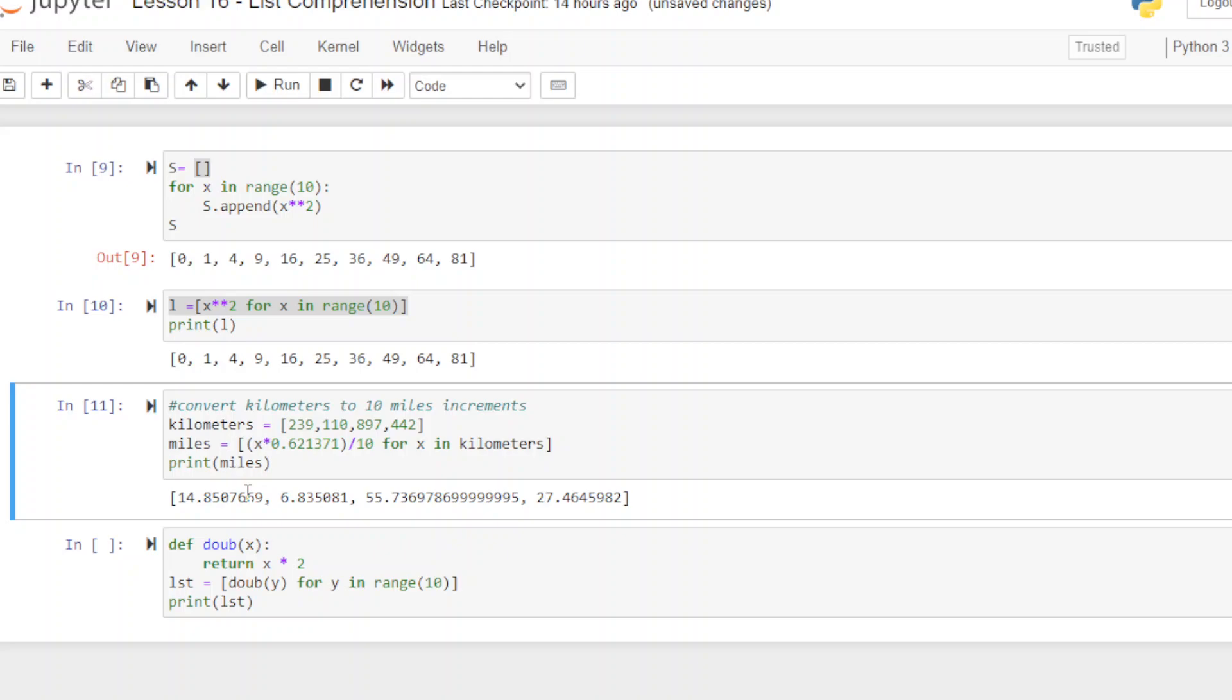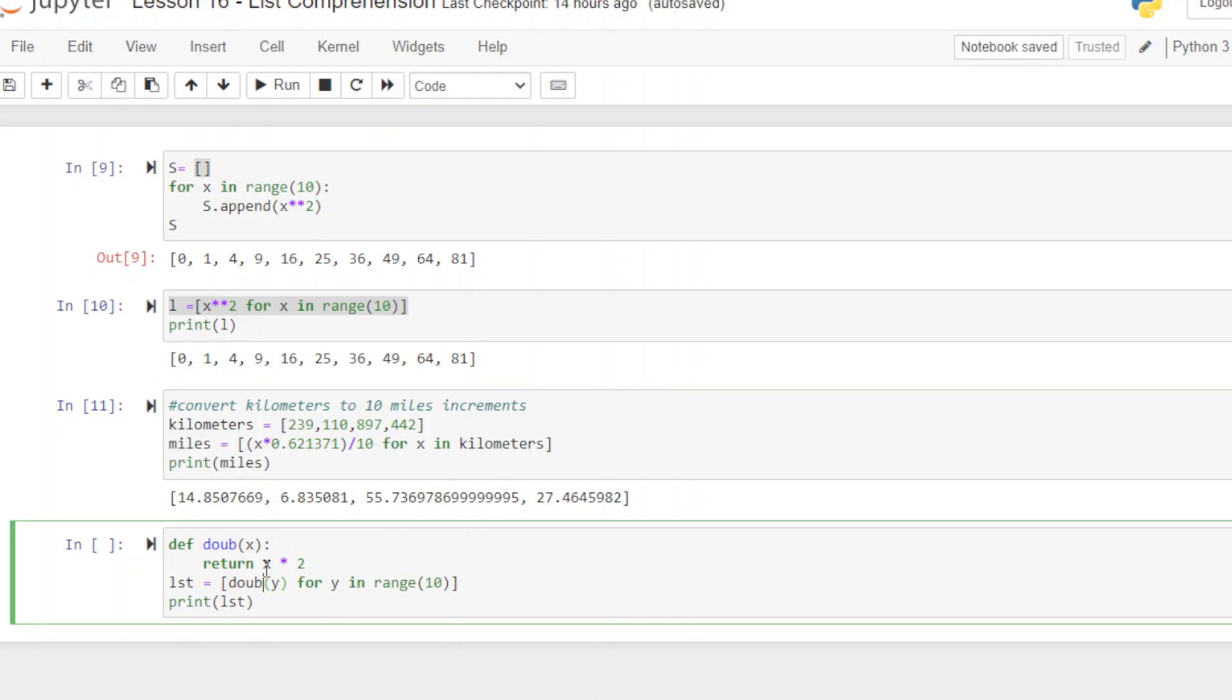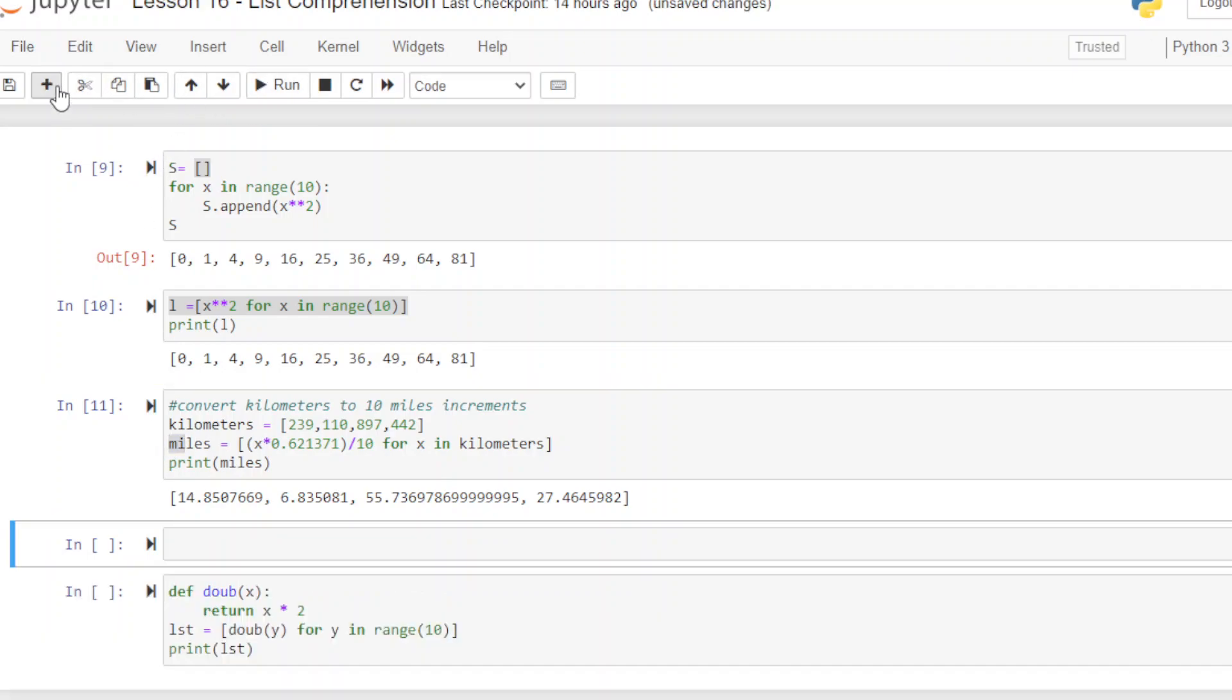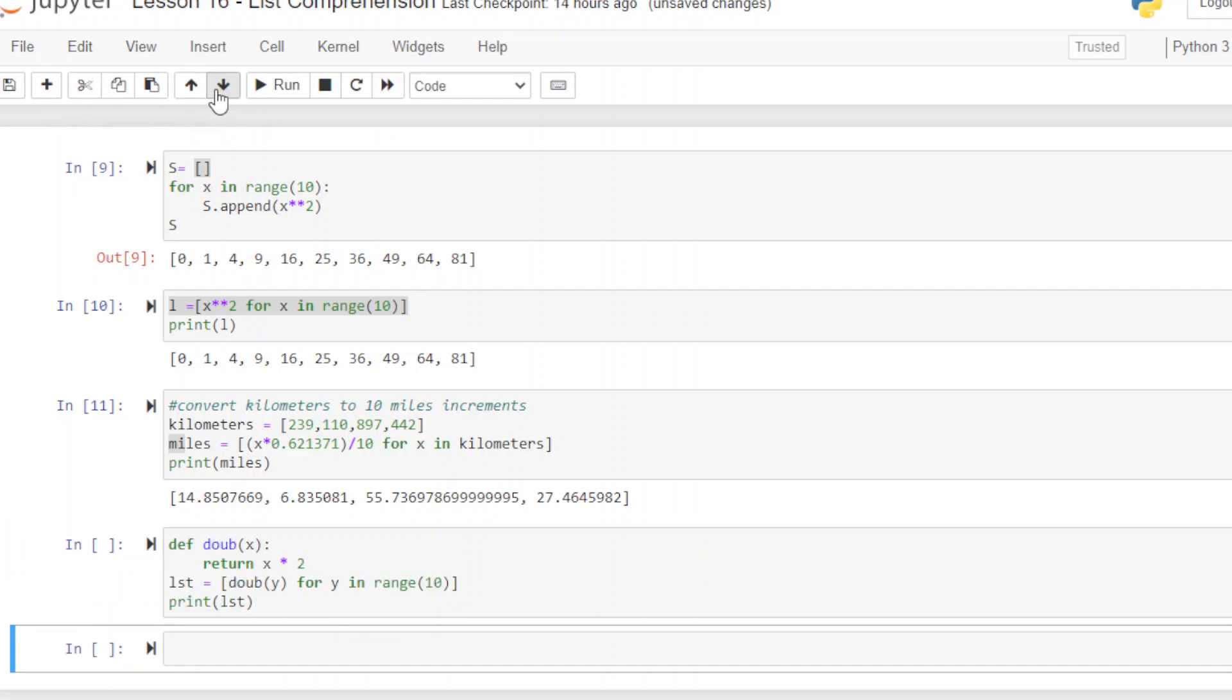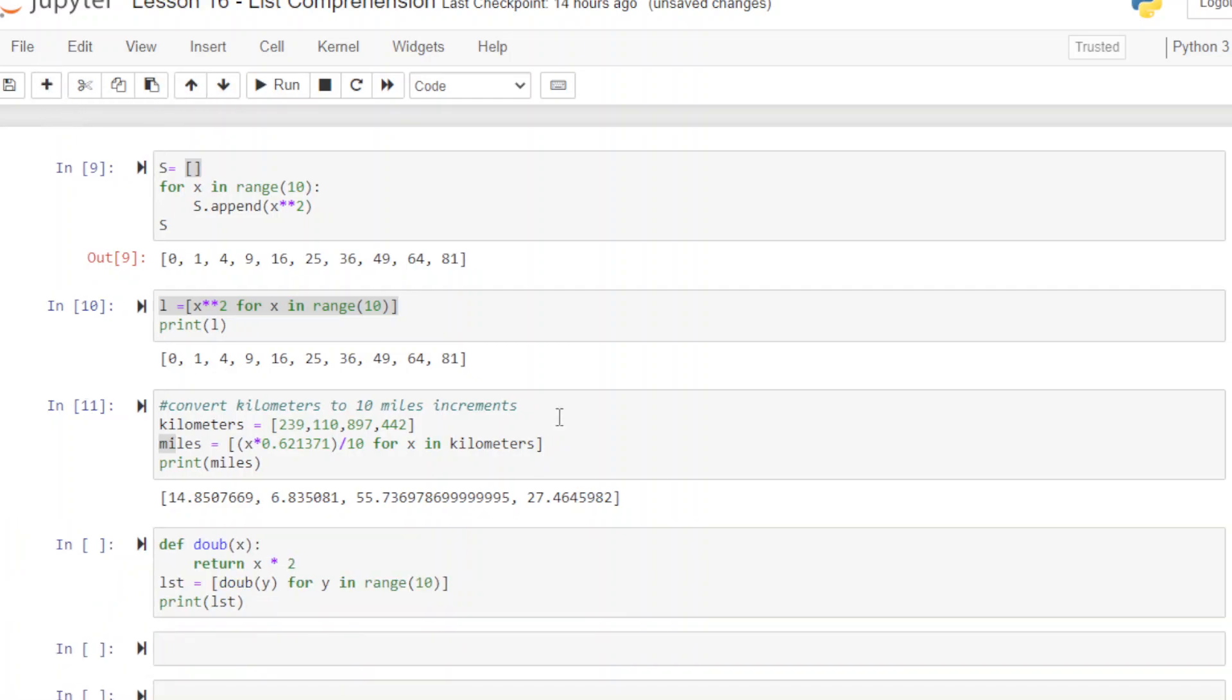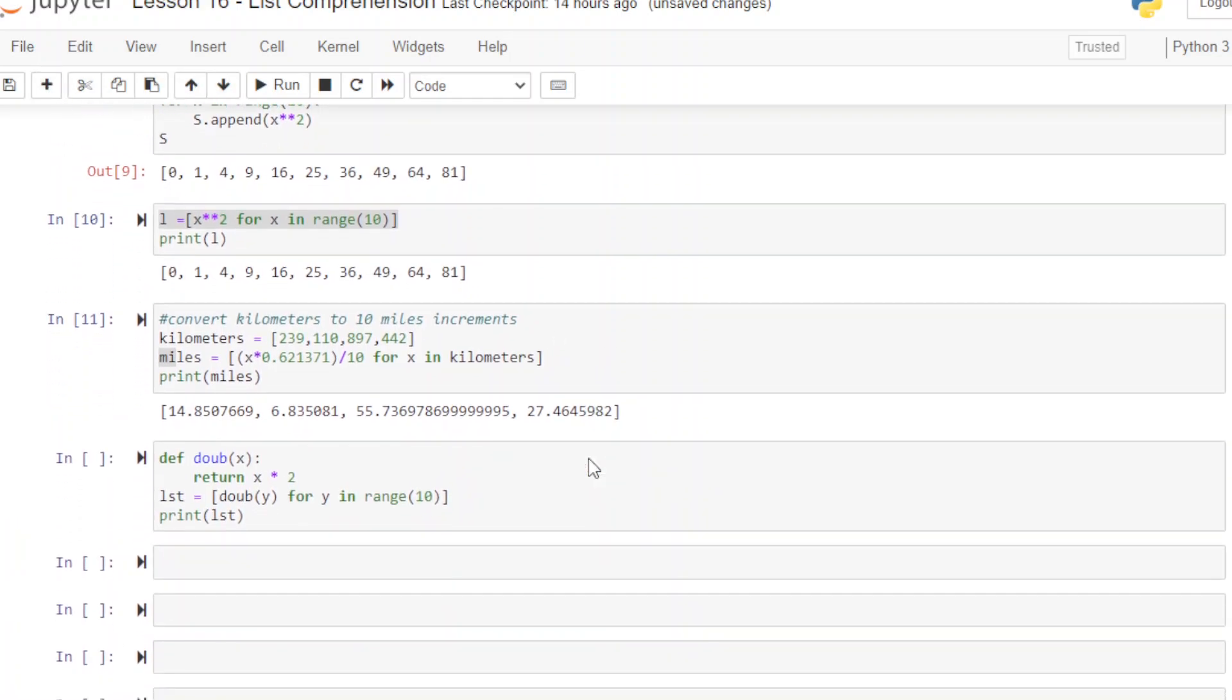So there you go. Now we've converted kilometers to miles and we did it in one line here. And very Pythonic.